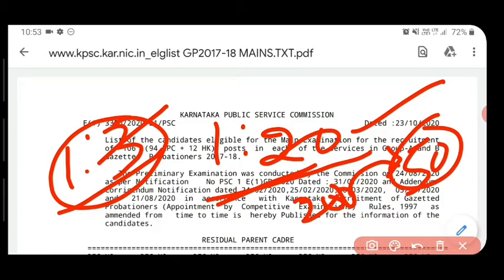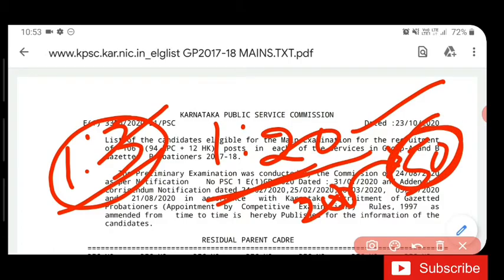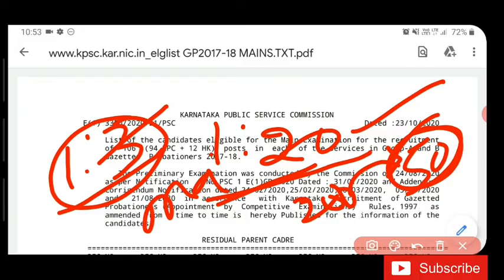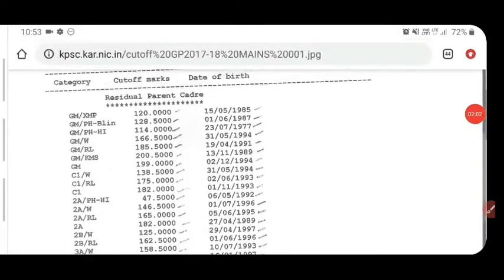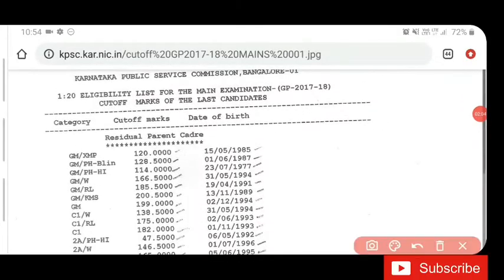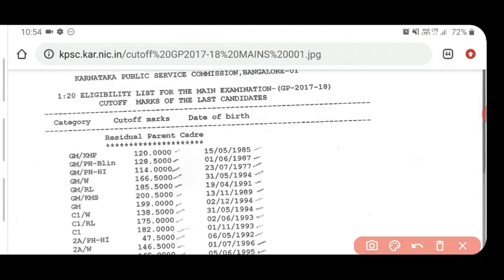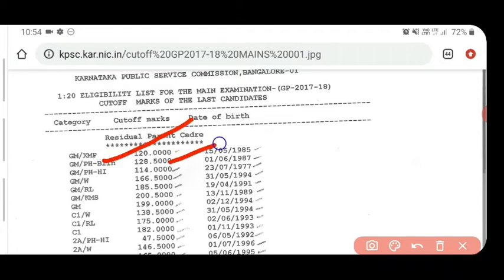This is a new update. If you have any changes in the main exam, you can do 1–20 members in the main exam. If you have cutoff marks in the main exam, you can do 1–20 members in general.